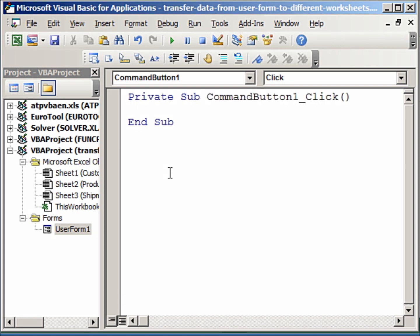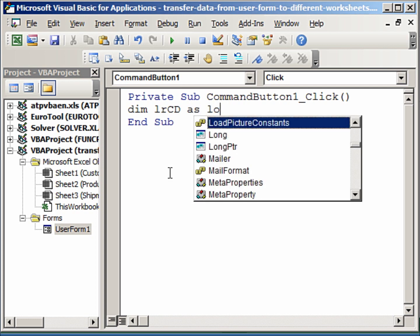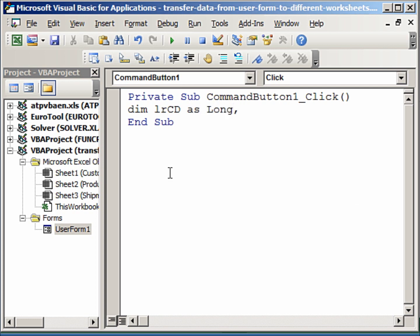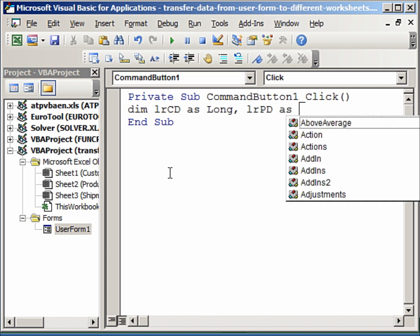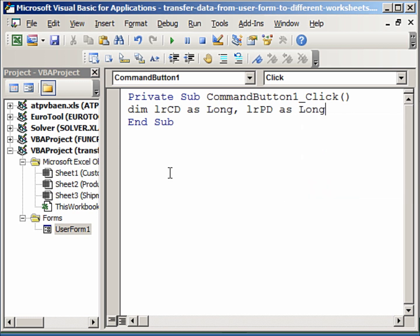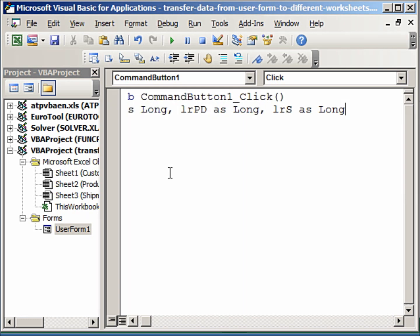From the different text boxes, combo boxes, and the multi-pages to our relevant Excel worksheets. We'll start by defining the variables that we will need for the transfer when the user clicks on the transfer data button. So Dim lrCD—now this stands for last row customer details—as Long, similarly last row product details as Long.